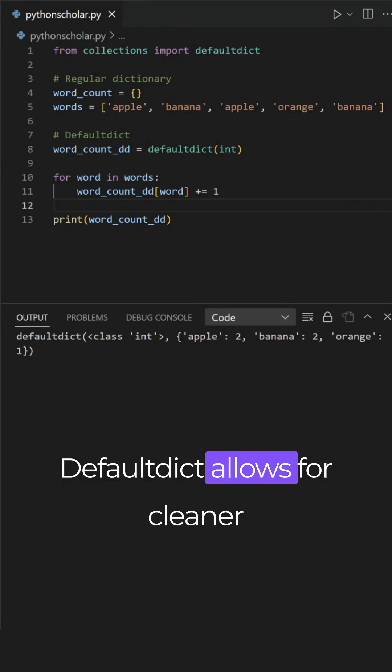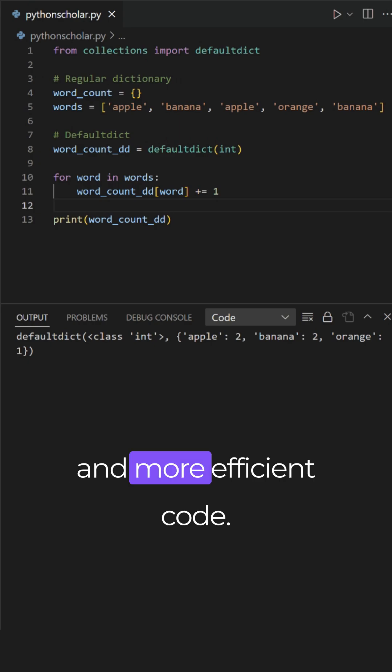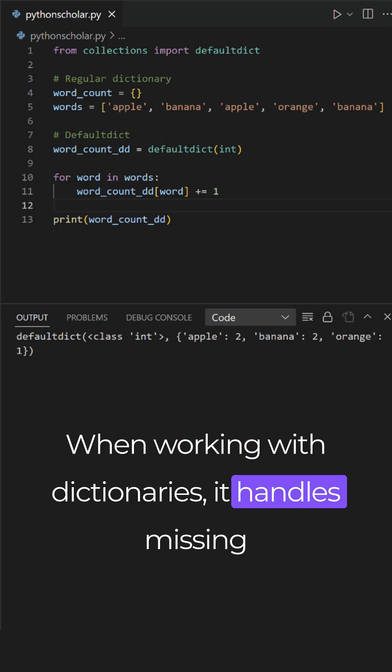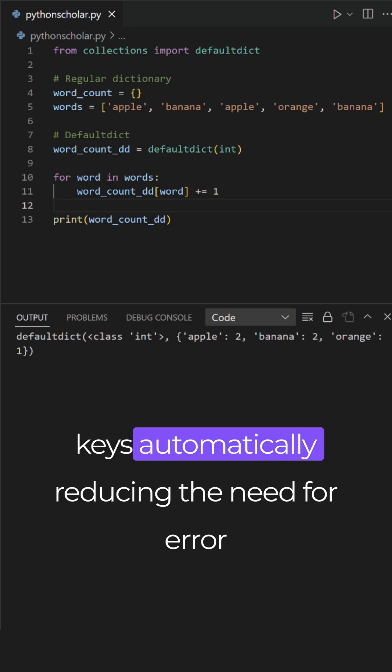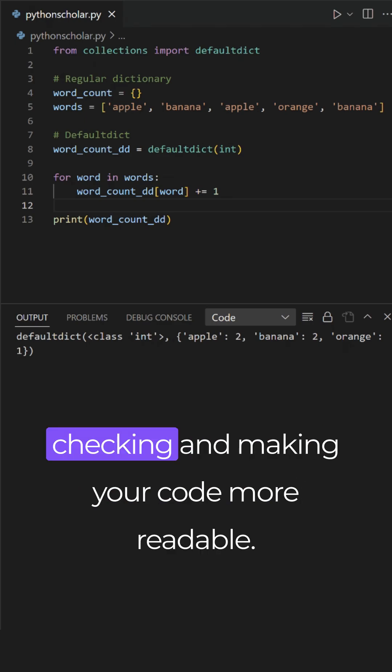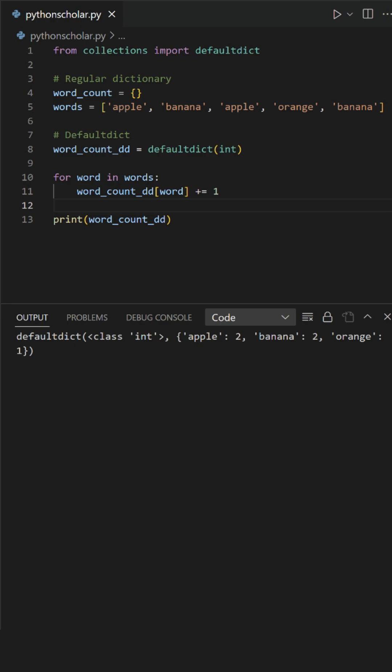Defaultdict allows for cleaner and more efficient code when working with dictionaries. It handles missing keys automatically, reducing the need for error checking and making your code more readable.